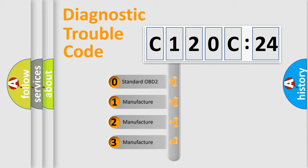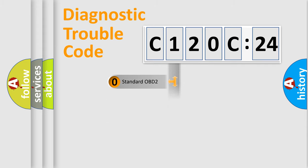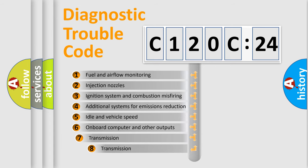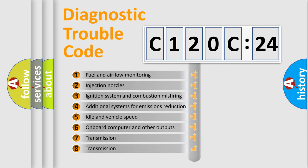If the second character is expressed as zero, it is a standardized error. In the case of numbers 1, 2, 3, it is a manufacturer-specific expression of the car-specific error.